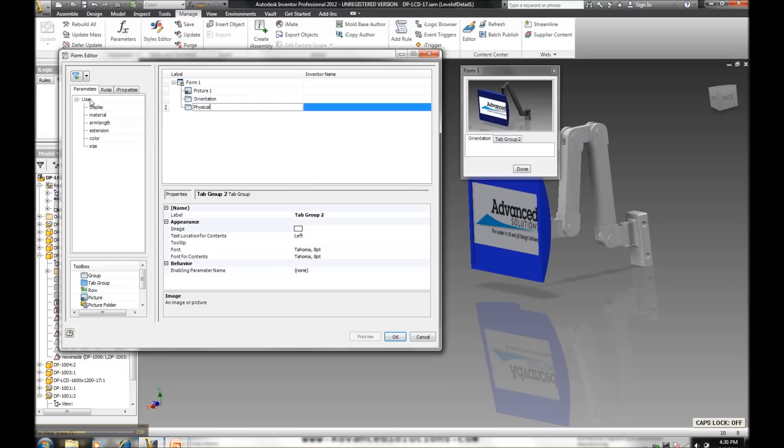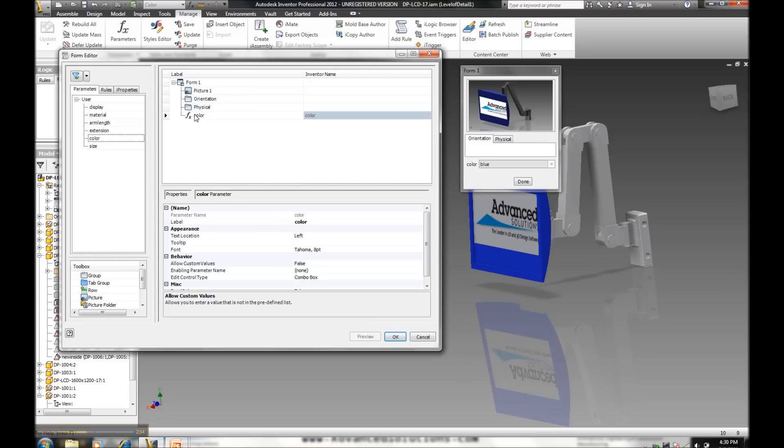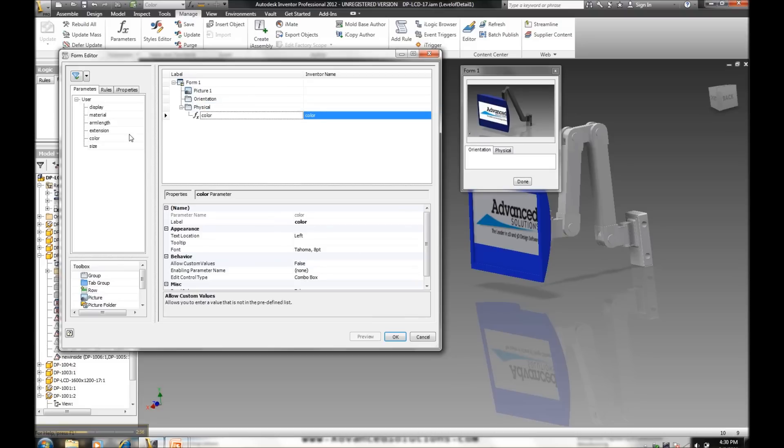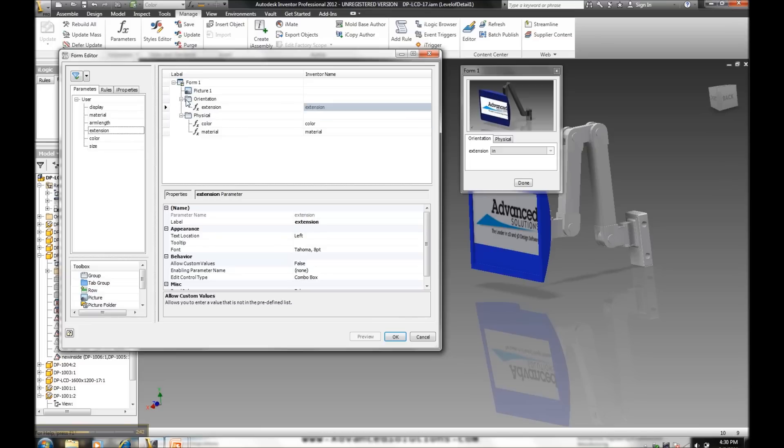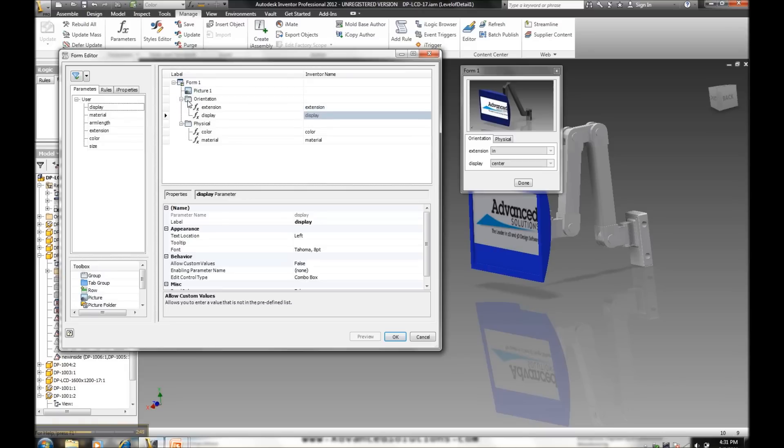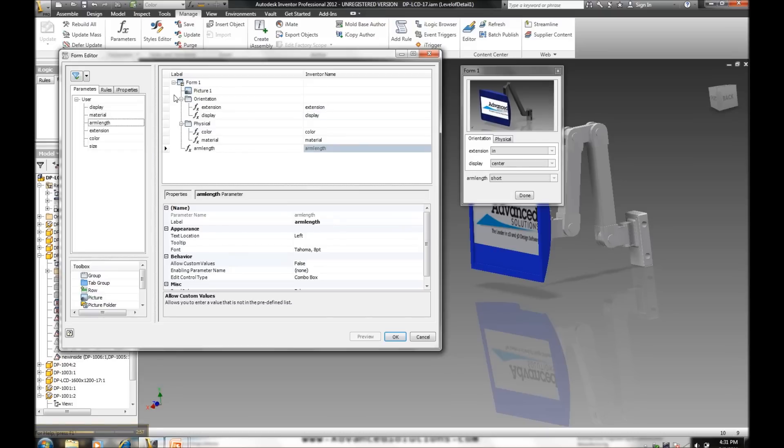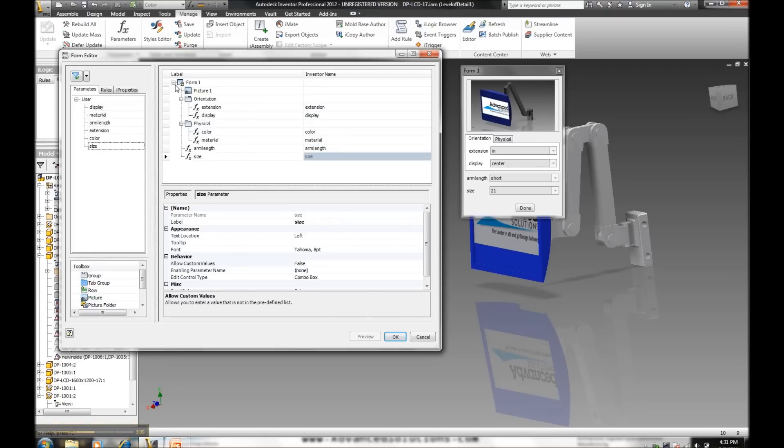I'll simply grab some of my parameters, just one color under my physical list. Let's grab material, the extension of our assembly, which way our display will be facing. Let's also add a few static options. So let's say the height of one of our link arms and also the size of the monitor we're going to want.